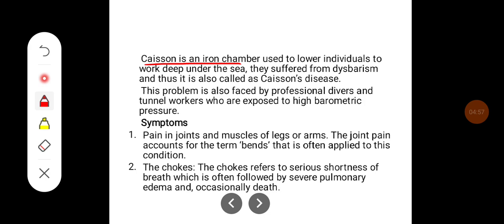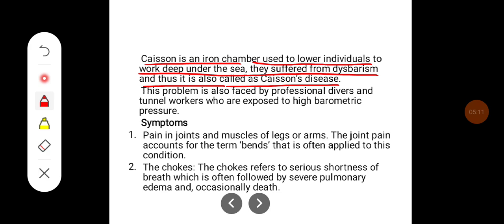A caisson is an air chamber used to lower individuals to work deep under the sea. Workers suffered from dysbarism and thus it is also called caisson's disease. This problem was also faced by professional divers and tunnel workers who are exposed to high barometric pressures.